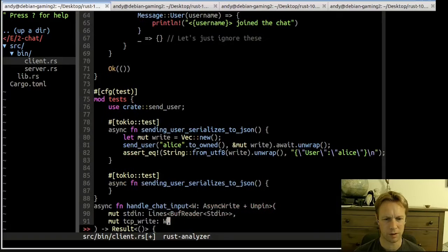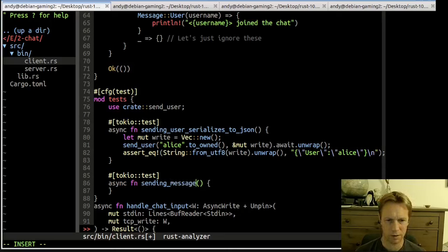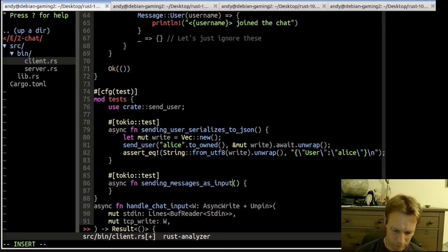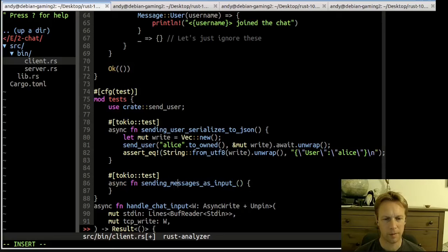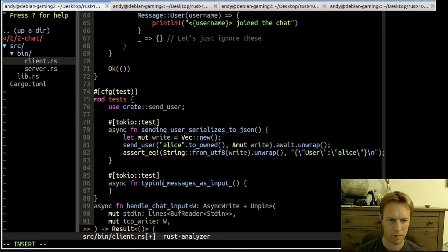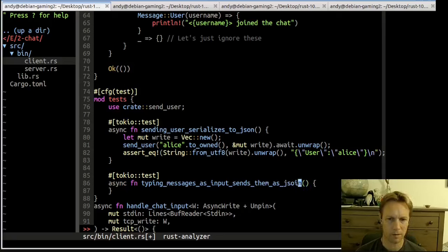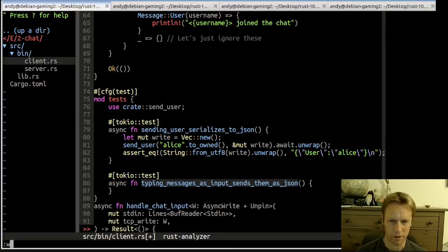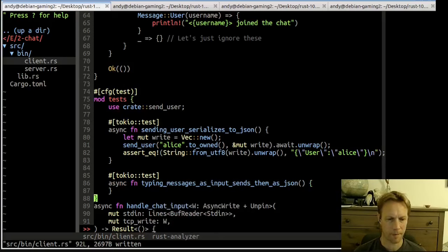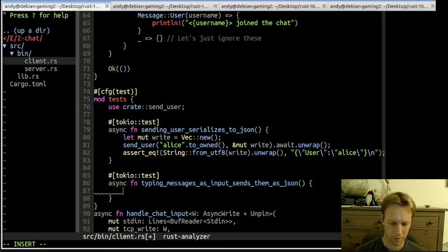Let's copy what handle_chat_input looks like and write a test. Figuring out what handle_chat_input should do — I guess it should convert everything you type into a ClientMessage. The to-do says it's going to be sending messages as input and sending them as JSON. The client is a lot simpler than the server.